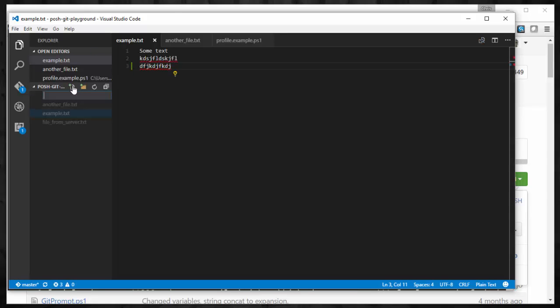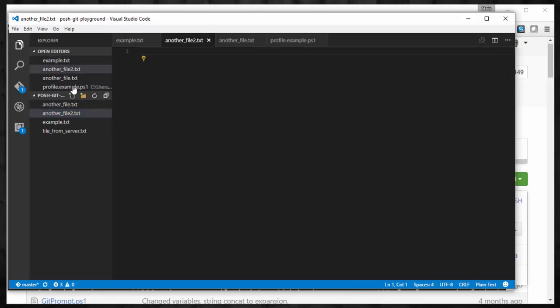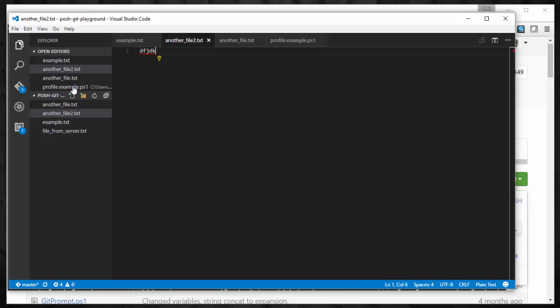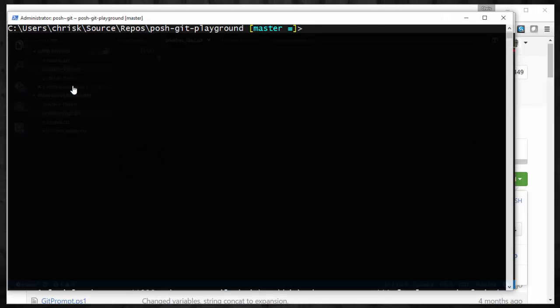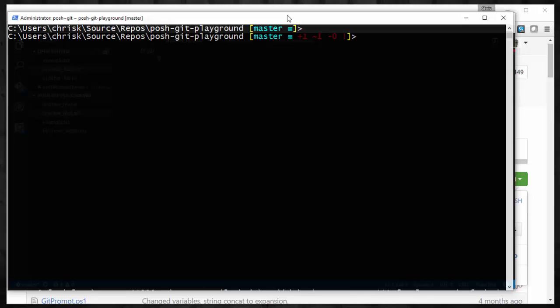I believe I already have Visual Studio Code open. So I'll just add another line here. I'll add, let's say, another file2.txt, add stuff in there and save it.